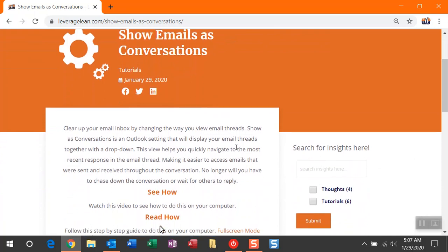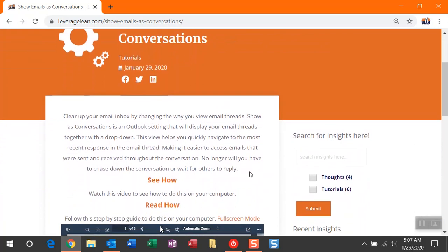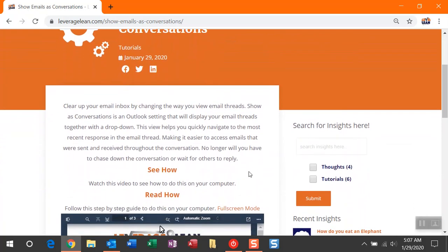So this is the page I have out on my website and a quick description of what this setting change is going to do. Show as Conversations is an Outlook setting, and it's going to help display your emails together with a nice drop-down.